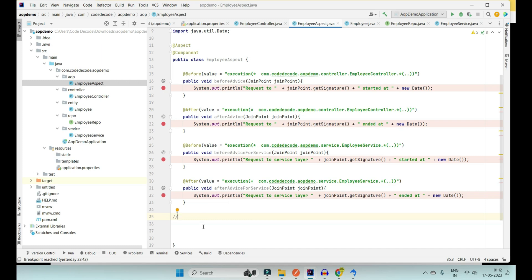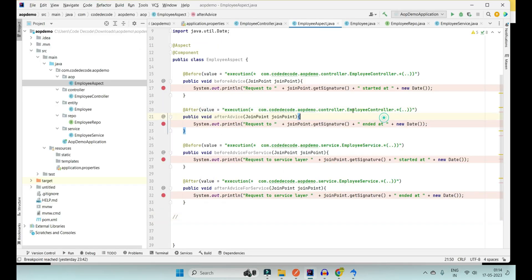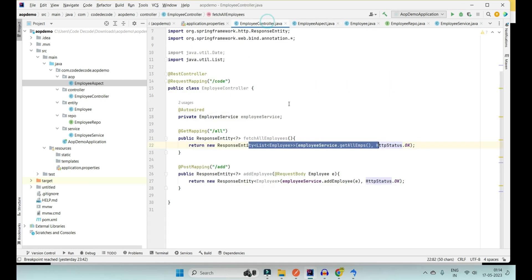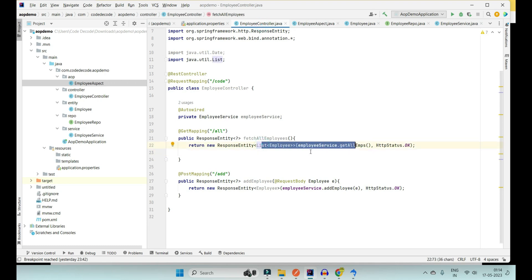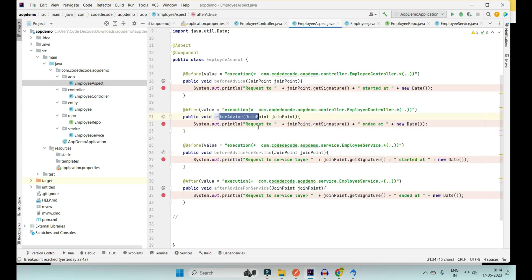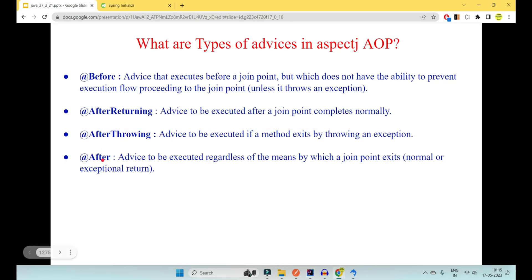@After advice executes regardless of how the join point exits — whether it's a normal return or an exceptional return. As soon as the method ends, the @After proxy executes, whether an employee is returned or an exception is thrown. Even inside a try-catch it doesn't matter; for sure your @After aspect will execute. It doesn't have the capability to show you the exception — it simply runs just after the method has ended in any way.